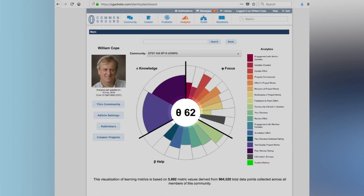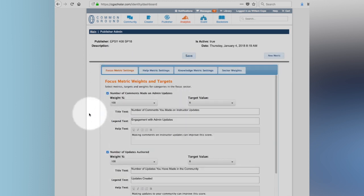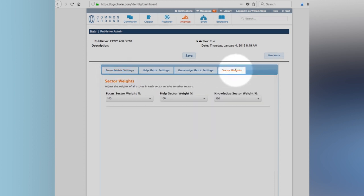Now let me just show you what can be done from an admin point of view. These are the admin settings, and this is where all the weightings are set up, where our expectations as the instructor are established. Firstly, we can establish sector weights, which is how do we want to weight the focus and the help and the knowledge sector. Our default is that they're evenly weighted.